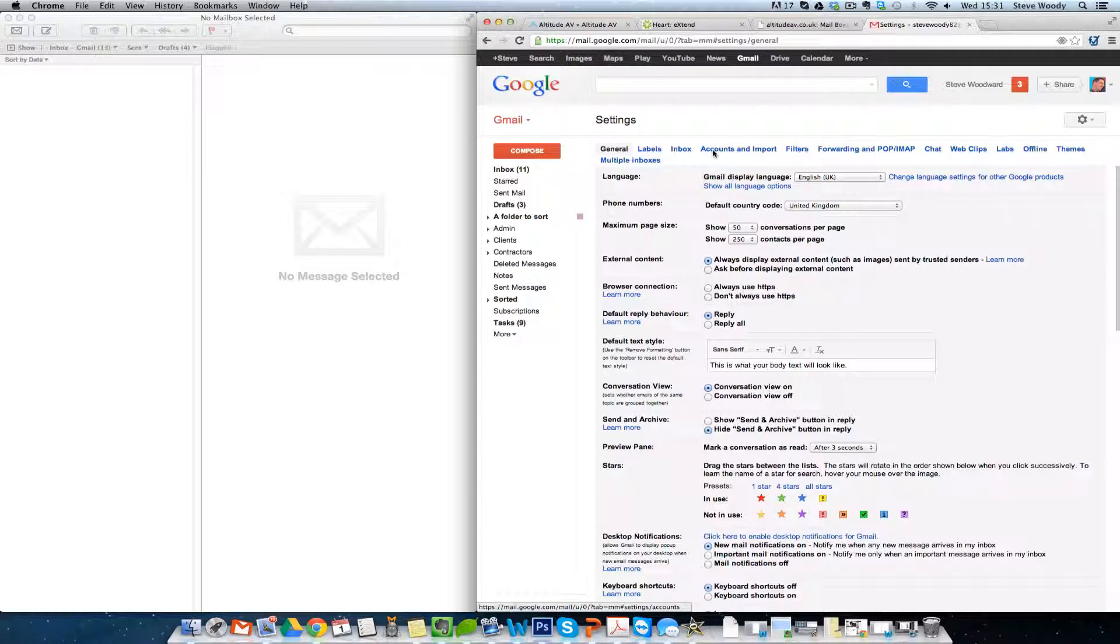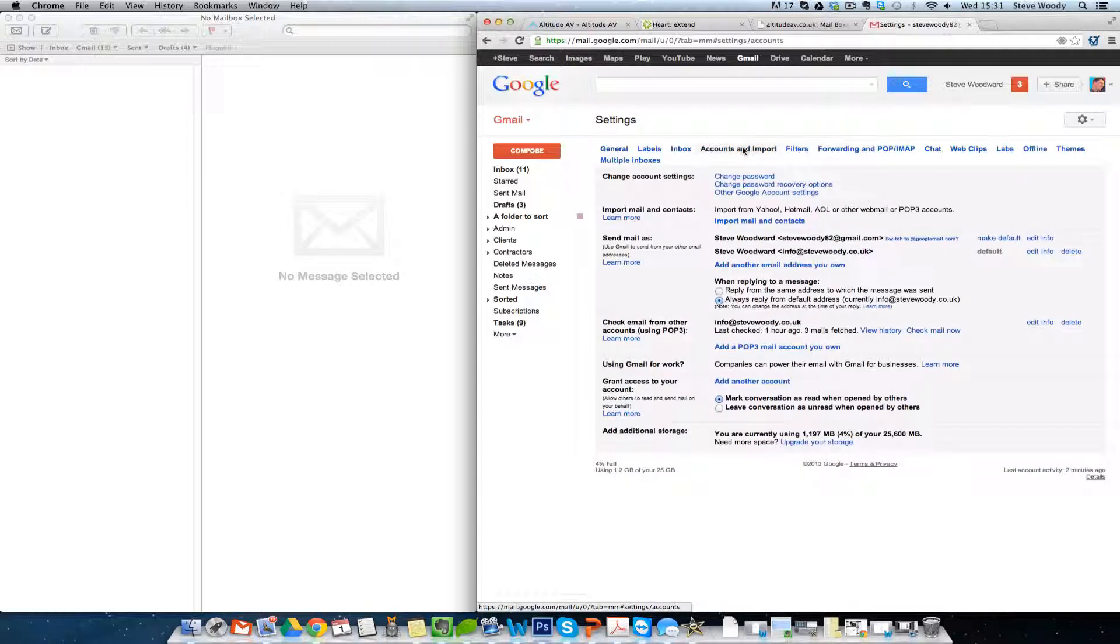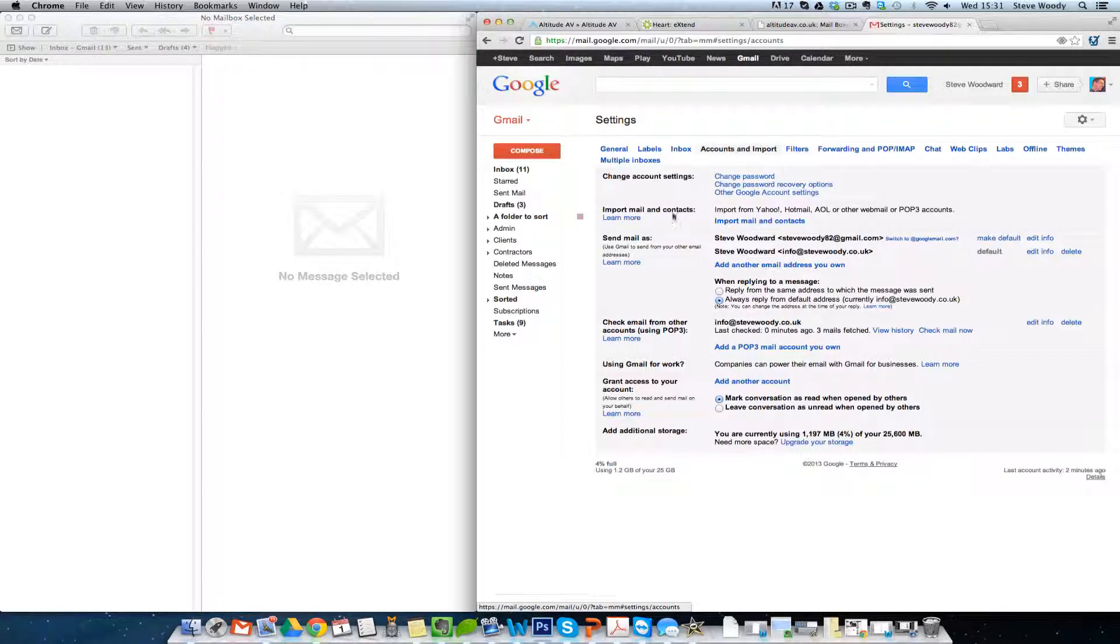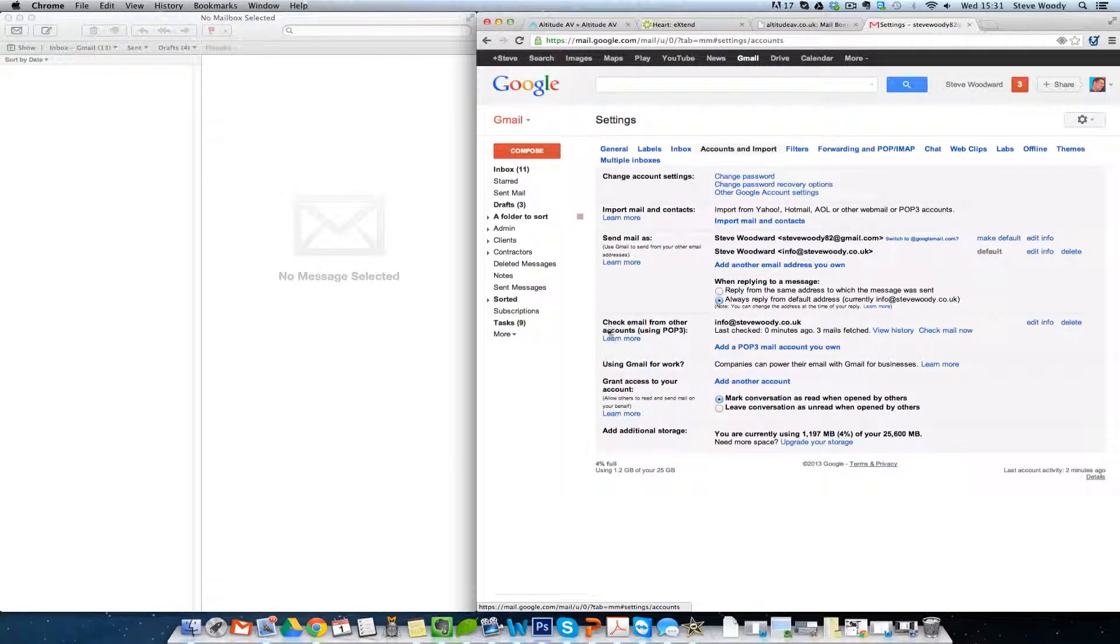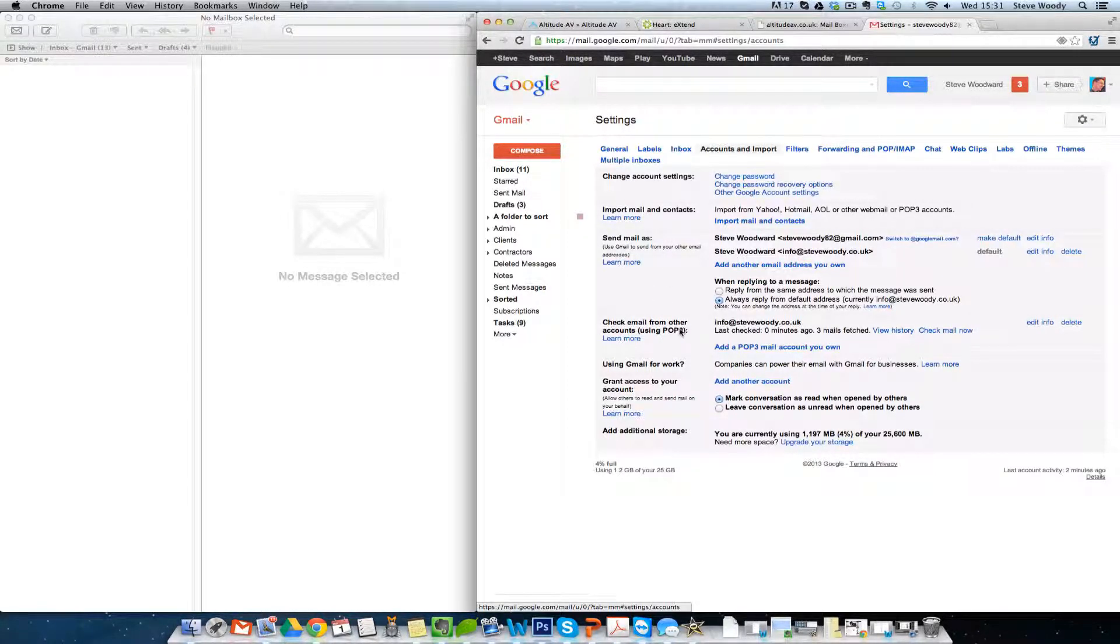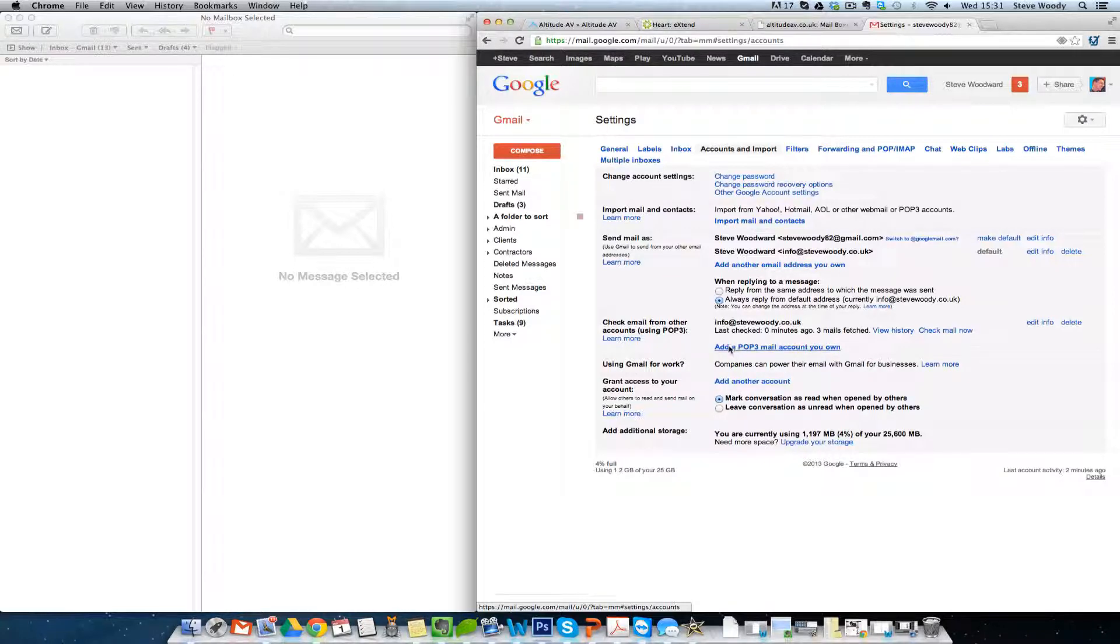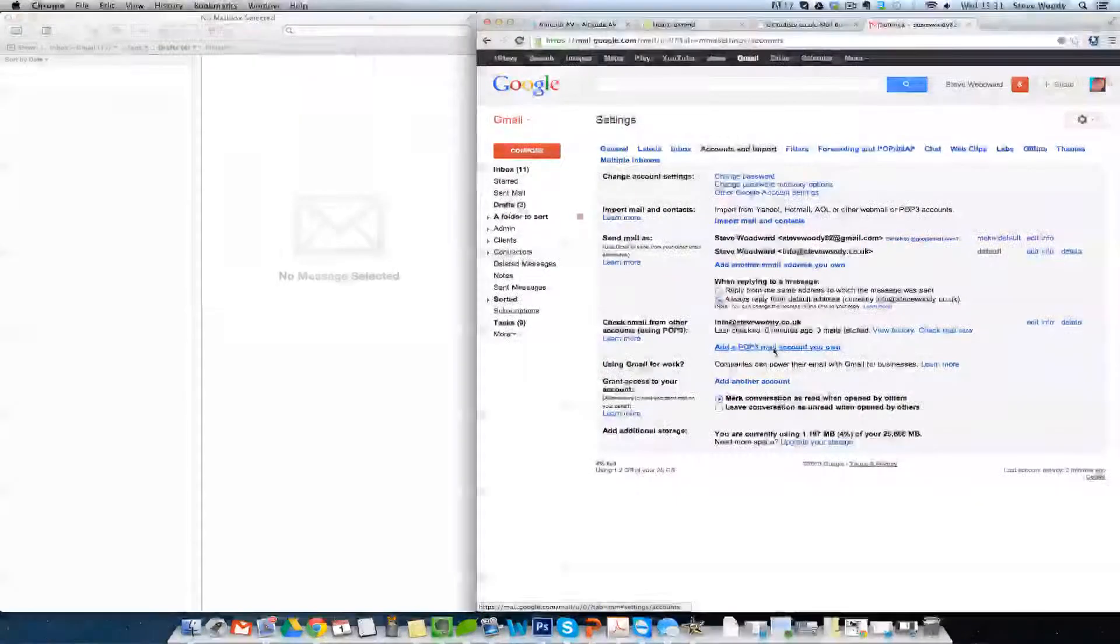Now the screen we're looking for here is Accounts and Import. By clicking on Accounts and Import, you can see on the left hand side it says Check Email from Other Accounts Using POP3. We're going to add a POP3 Mail account.